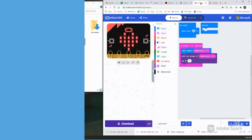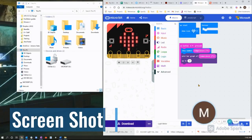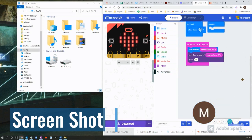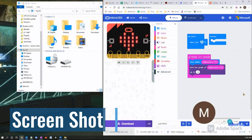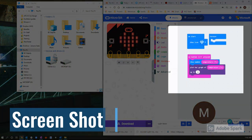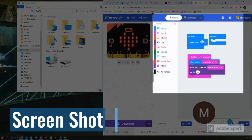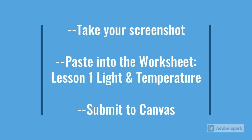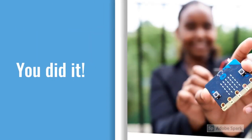You can use the keys control shift switch screen on a Chromebook in order to take a screenshot. I'll take a screenshot like that. Take your screenshot, paste it into the worksheet, lesson one light and temperature. Upload and submit this to Canvas. Well done. You did it.